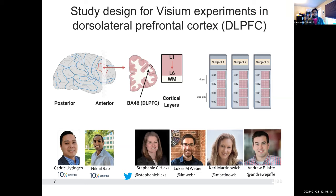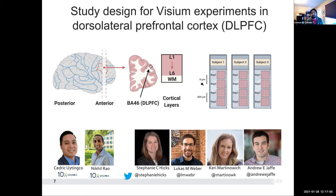The data we had was from three different brain donors — three different subjects — from which we obtained a small block of tissue from the DLPFC. These dissections were done so that they visually should contain layers one through six and a little bit of white matter. Because this was the first time using this new assay, we wanted to make sure it was trustworthy. So we generated spatial replicates: we cut one slice, then cut immediately after it, then moved 300 micrometers away and cut two more slices next to each other. In total, we had 12 Visium samples to work with.